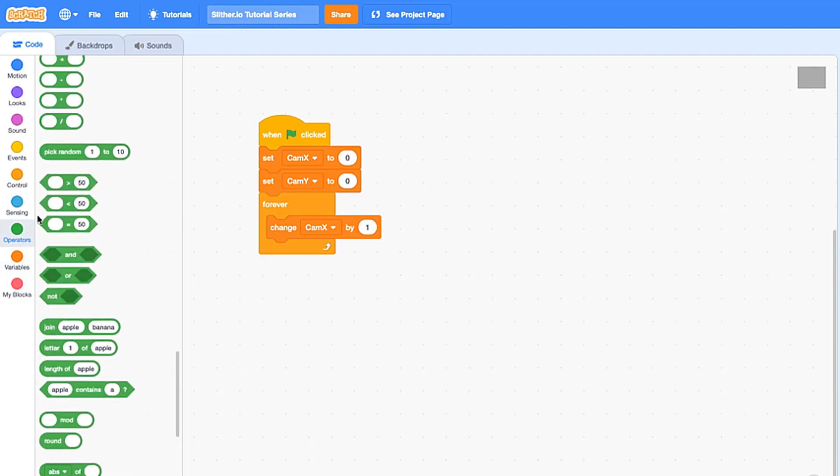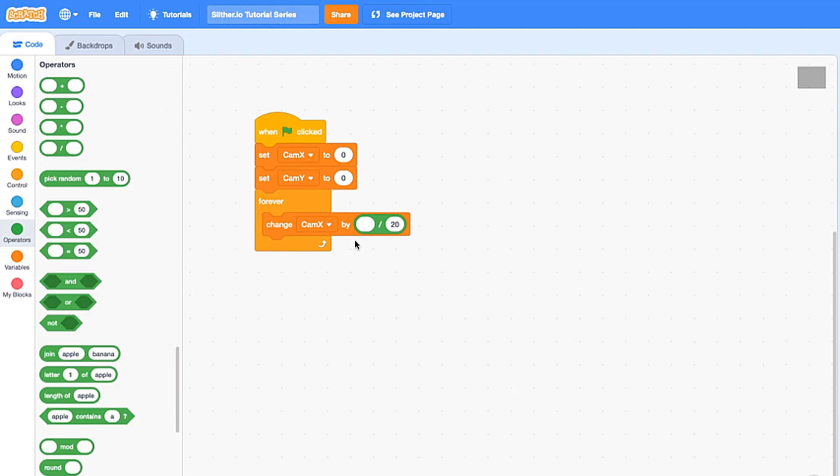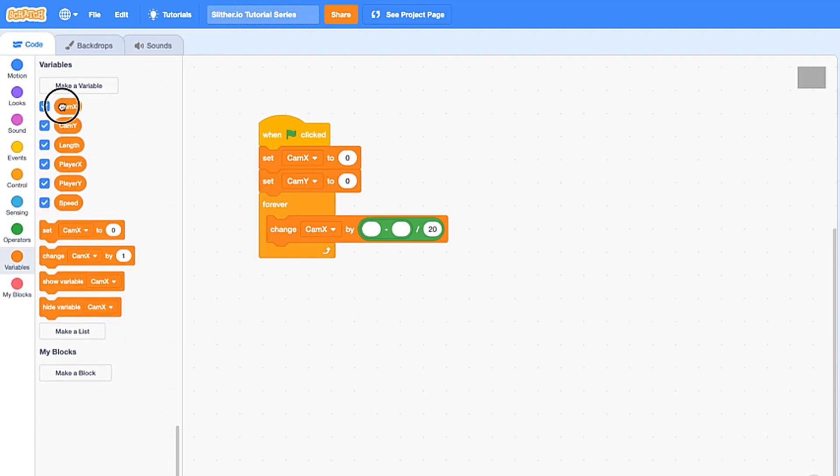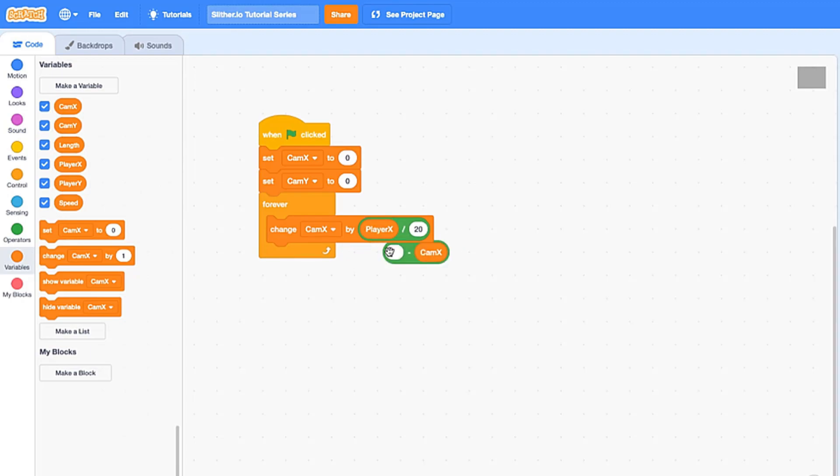So what we're going to do is drag in a divided by, and for now we're going to put 20 on the right side, but we're going to change that later. And then we're going to drag in a minus, and we're going to have cam x on the right side and player x on the left side.